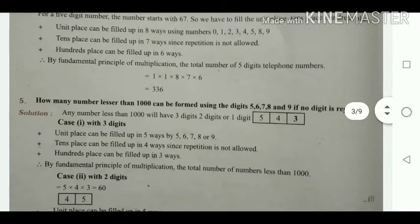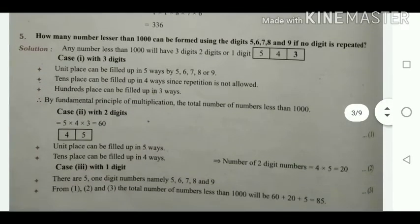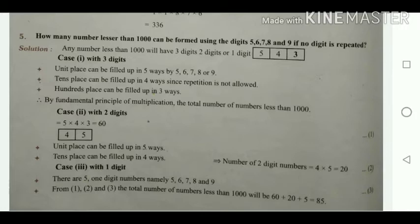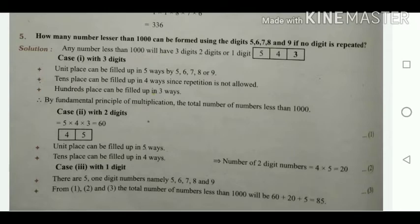How many numbers less than 1000 can be formed using the digits 5, 6, 7, 8, and 9 if no digit is repeated? There are 5 numbers available. Numbers less than 1000 include 1-digit, 2-digit, and 3-digit numbers. We solve this in 3 cases.